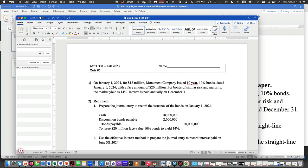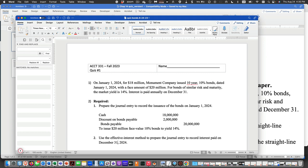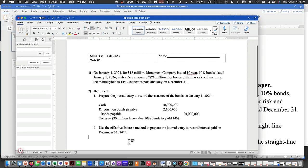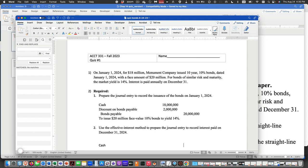And then we're going to do the journal entry. As we said in class, because we didn't cover semi-annual, we're just going to use December 31st. We're going to have a credit to cash for the cash payment. The face amount is $20 million and they're 10% bonds, so it's going to be $2 million every year.